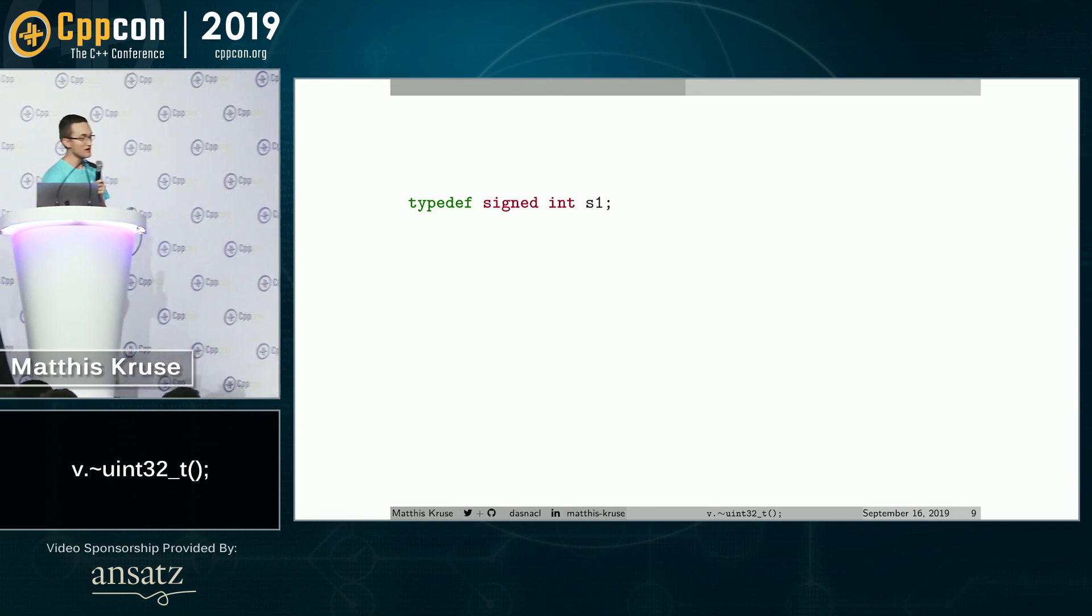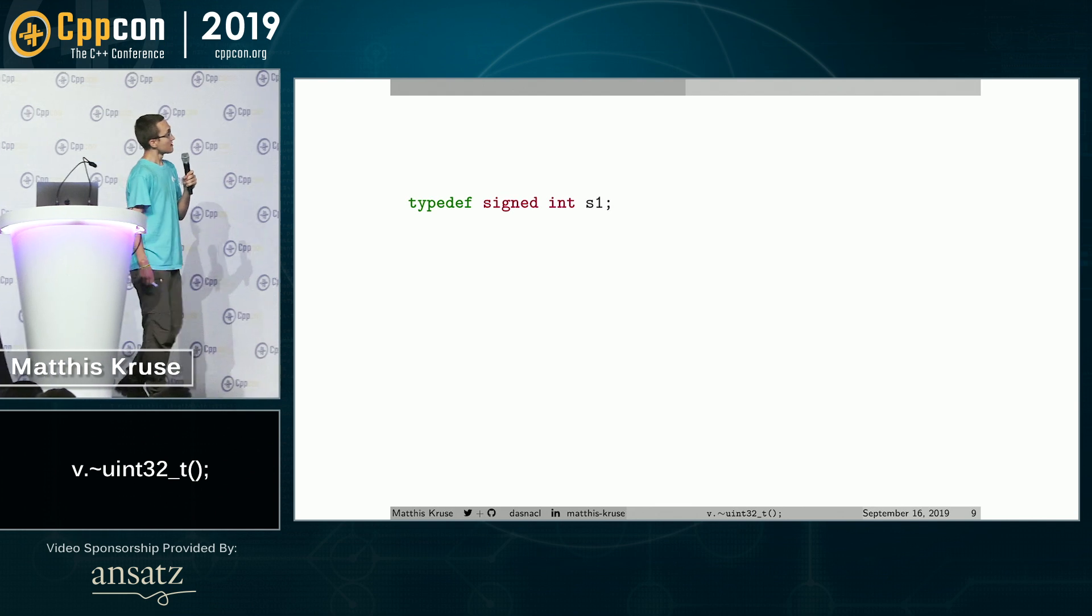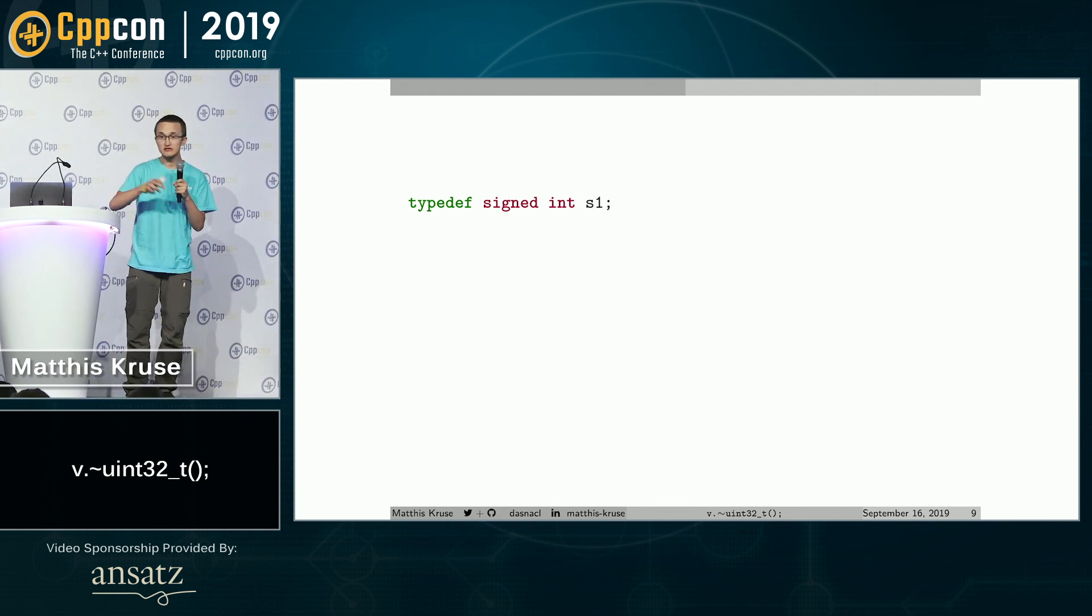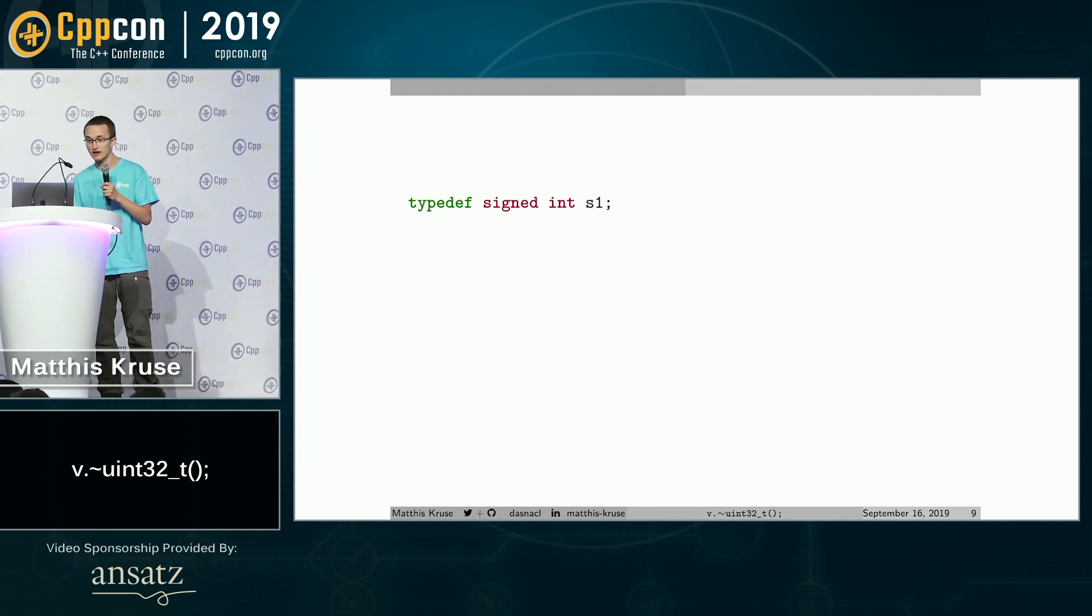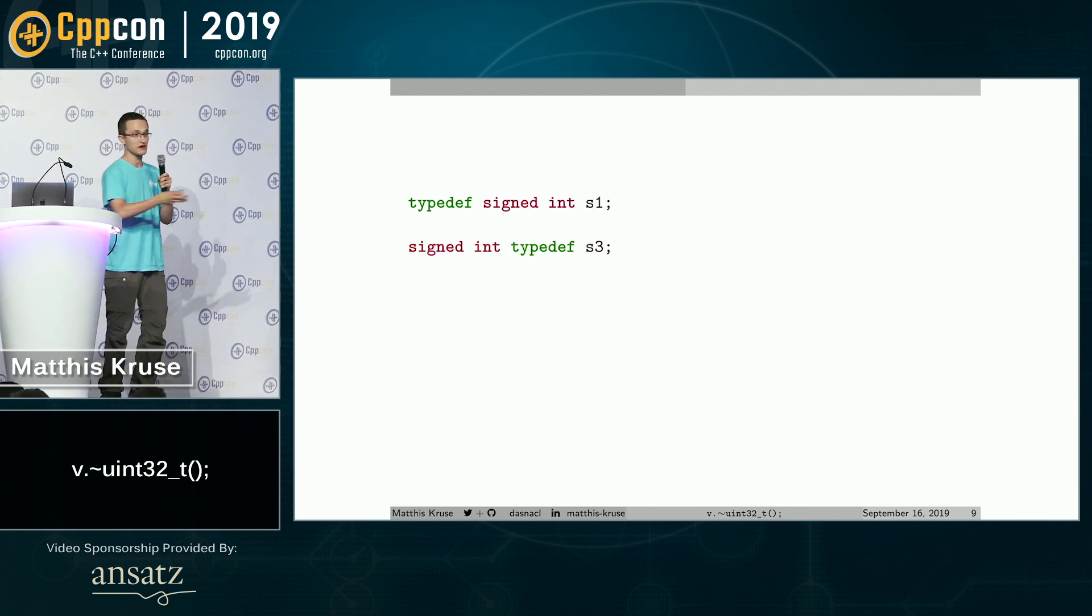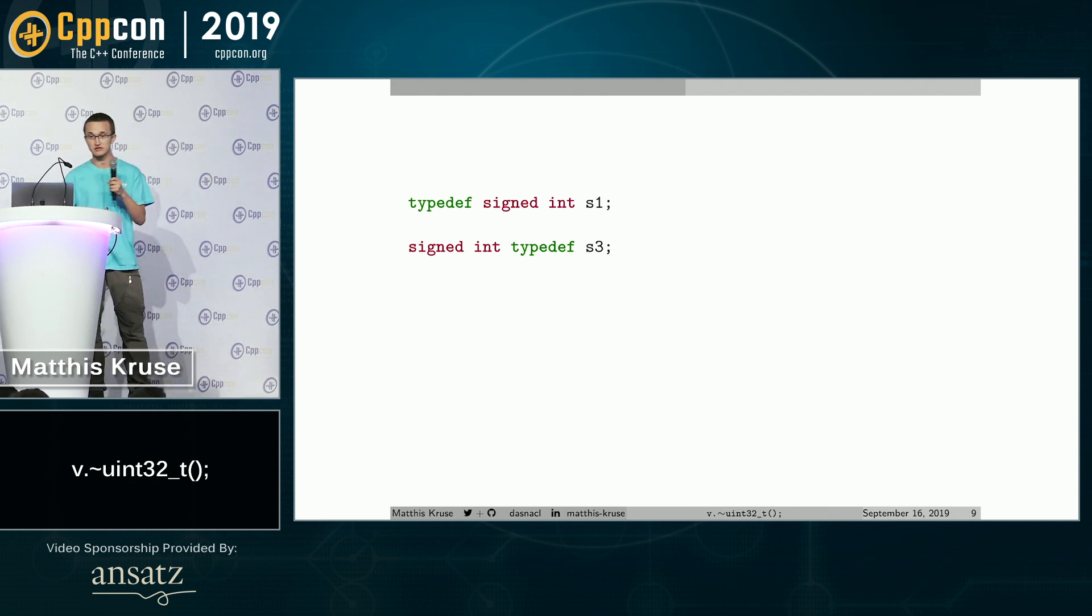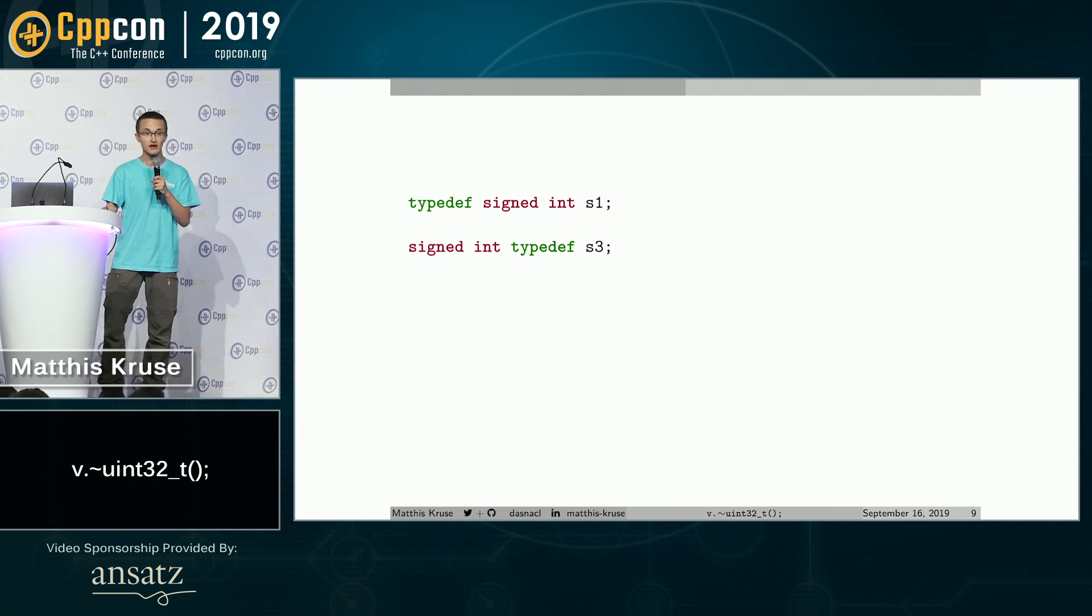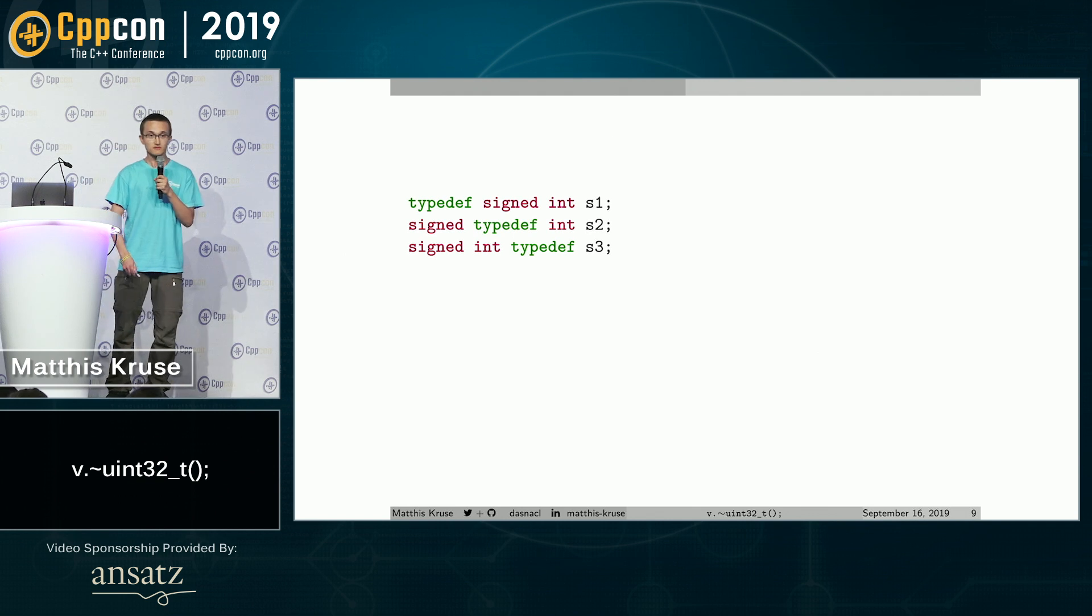So here we have another typedef that is signed. You know this whole east typedef, west typedef debate? Okay. So here we have an east typedef that is also signed. So we have a secure typedef, but we can also put it in the middle. Cool.